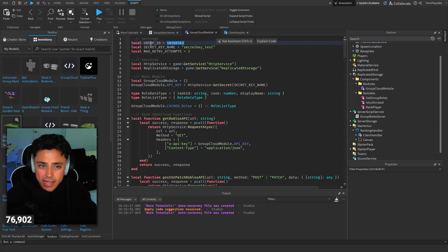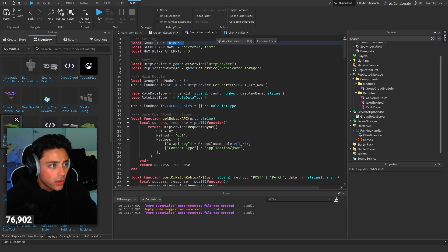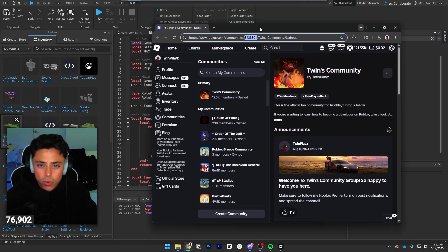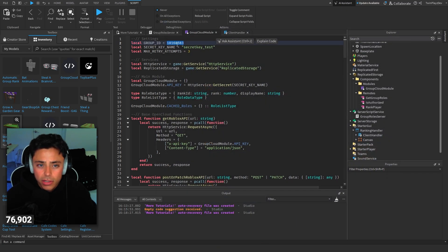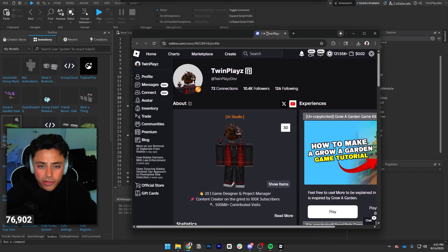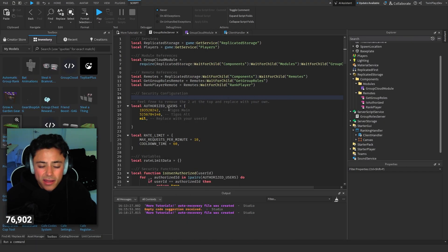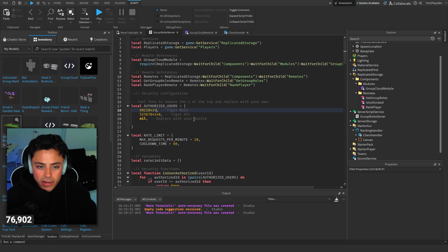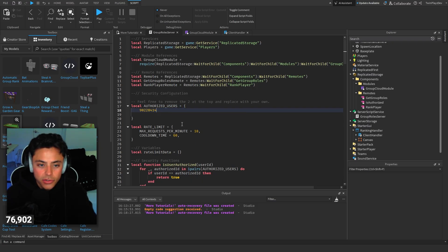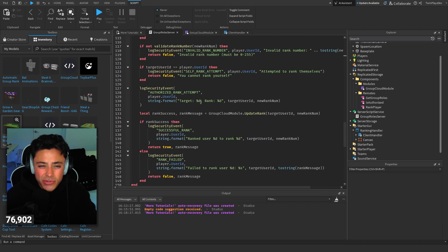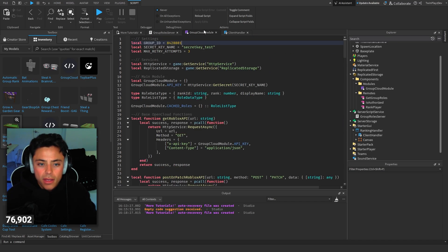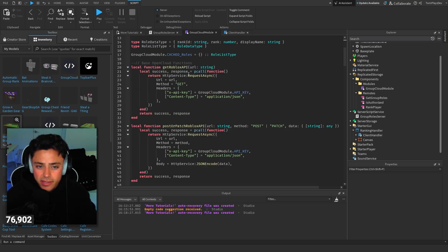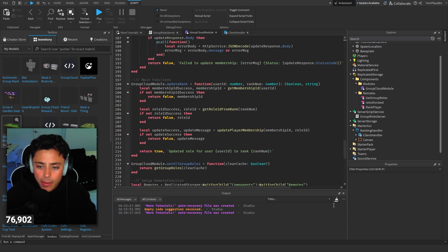Same thing goes for the alts, your user ID, just right there. Put it in here. Max request per minute, cooldown time, and this will go through and update the player. And that's it. That's all you have to do. Your group ID, the secret key, and it should work.